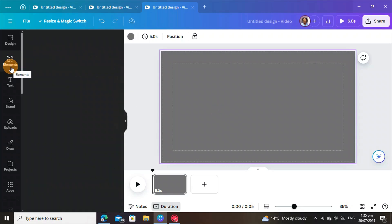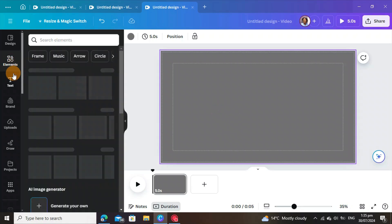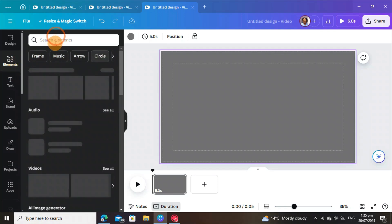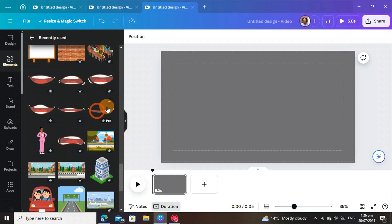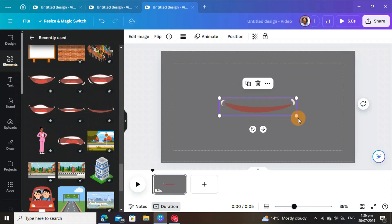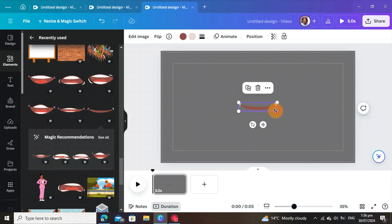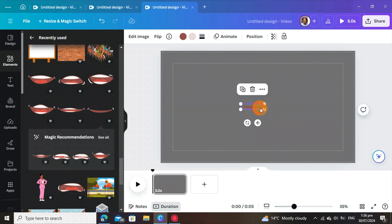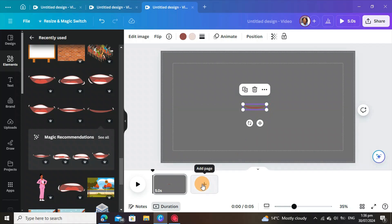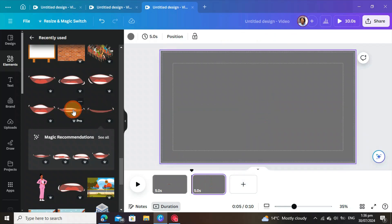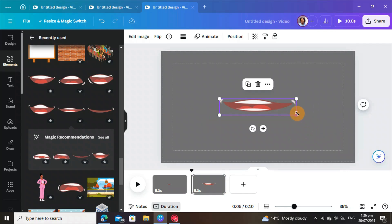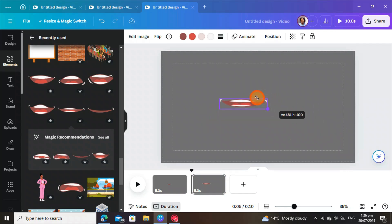Go to Elements and search for a mouth. These are the mouths you are going to use. Adjust the size to be a bit small and leave it in the center. Then add another page and add another mouth with a different position.